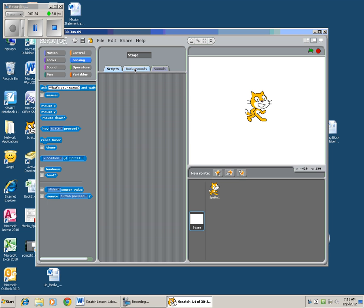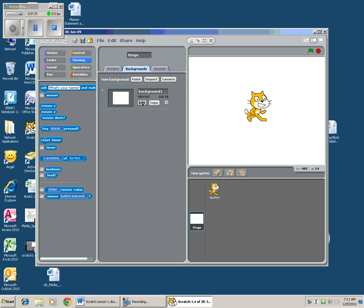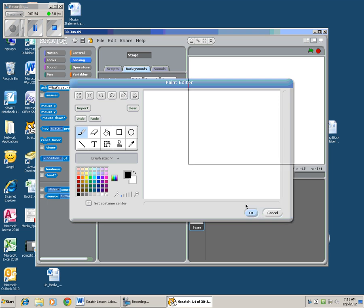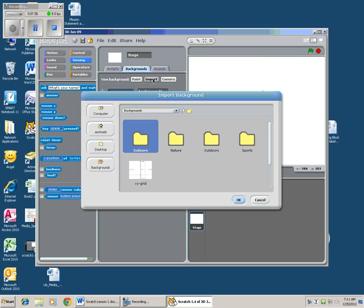Now if I click on backgrounds, I get a blank white. That's what's there. And if I want to change my background, I can either make a new one. And we're not going to do that today. That's really fun. We'll try that later. But today, you're just going to go into edit. Oops, I was wrong. You're actually going to go into import.